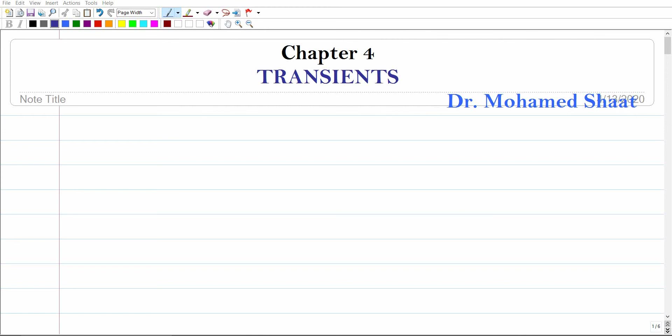Hello everyone, welcome to the electromechanical devices course. In today's lecture we're going to discuss Chapter 3 and Chapter 4, which covers transients. The word transient may not be clear to many of you, but very quickly: transients occur when a current or voltage through an electrical circuit is time-dependent — it is an AC current or AC voltage that changes over time.